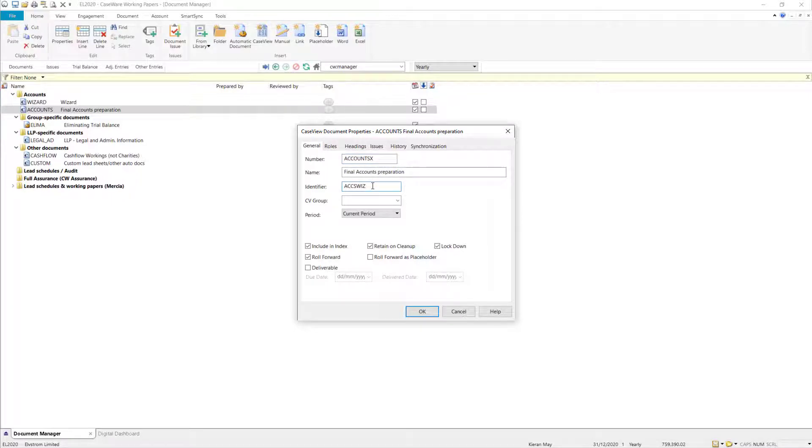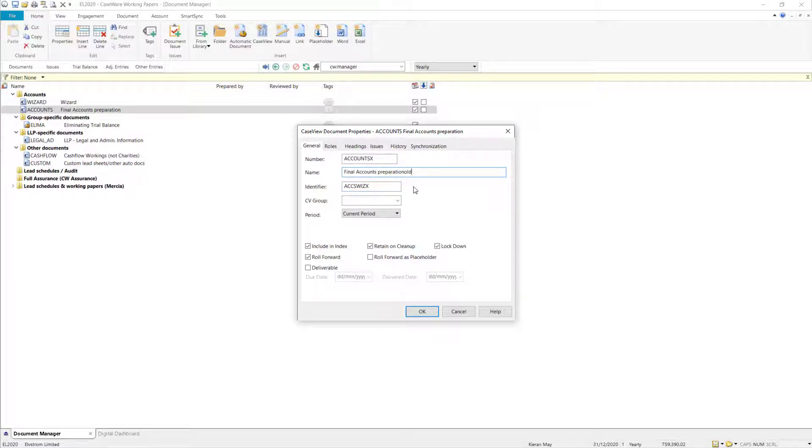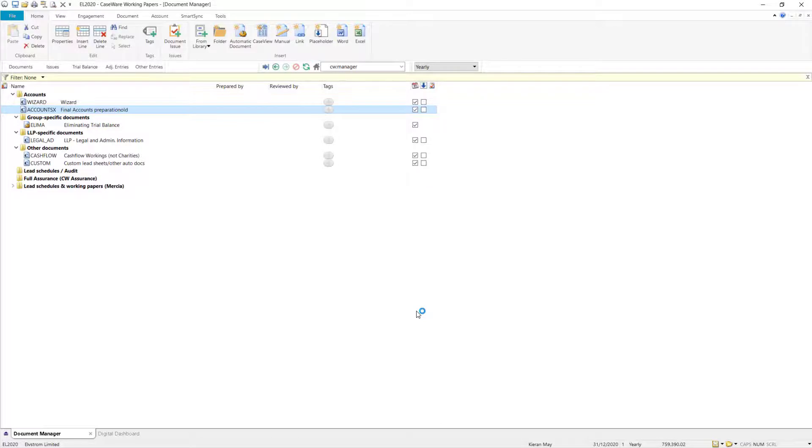You may also want to change the name to make it easier to distinguish between the old and new versions of the document. You can then select OK to confirm the changes.